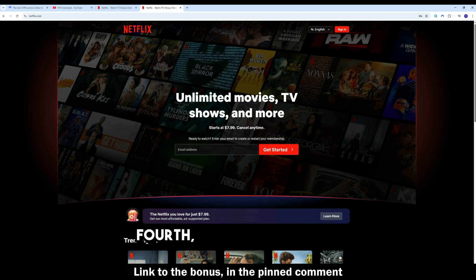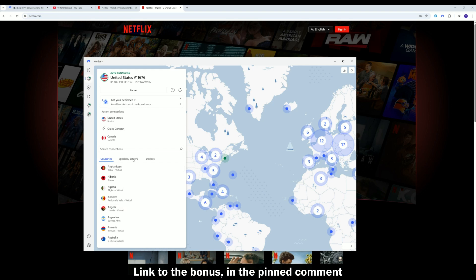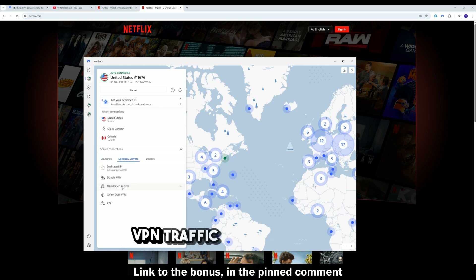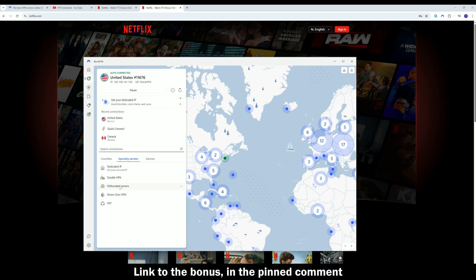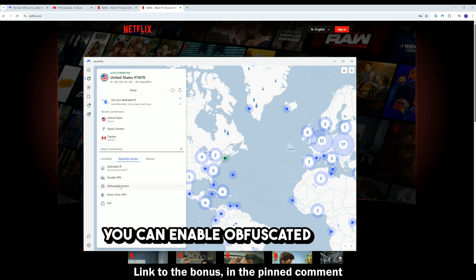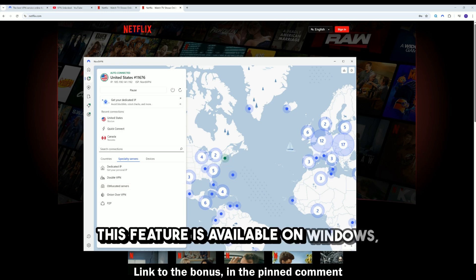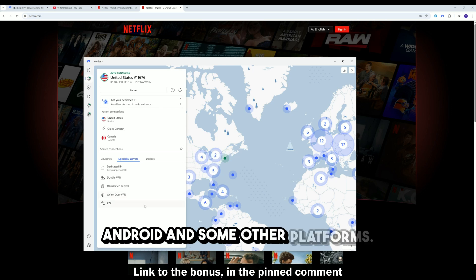Fourth, enable obfuscated servers in NordVPN. These servers specifically mask VPN traffic and make it less visible to filtering systems. You can enable obfuscated servers in the app settings. This feature is available on Windows, Android, and some other platforms.